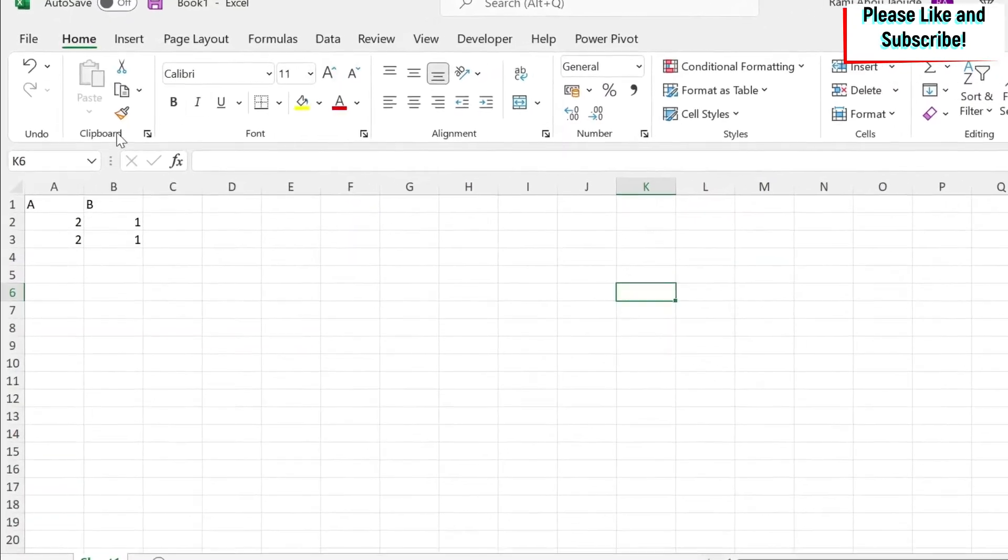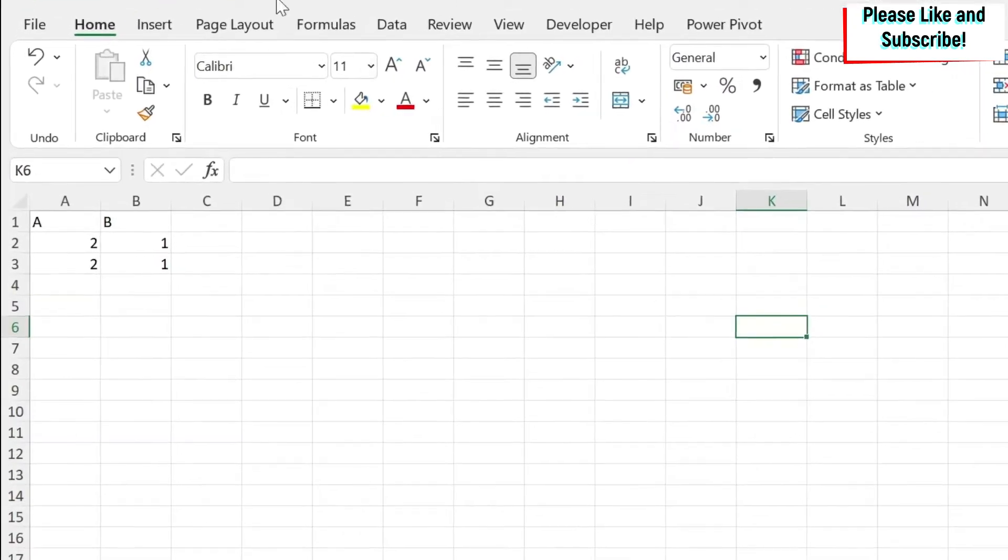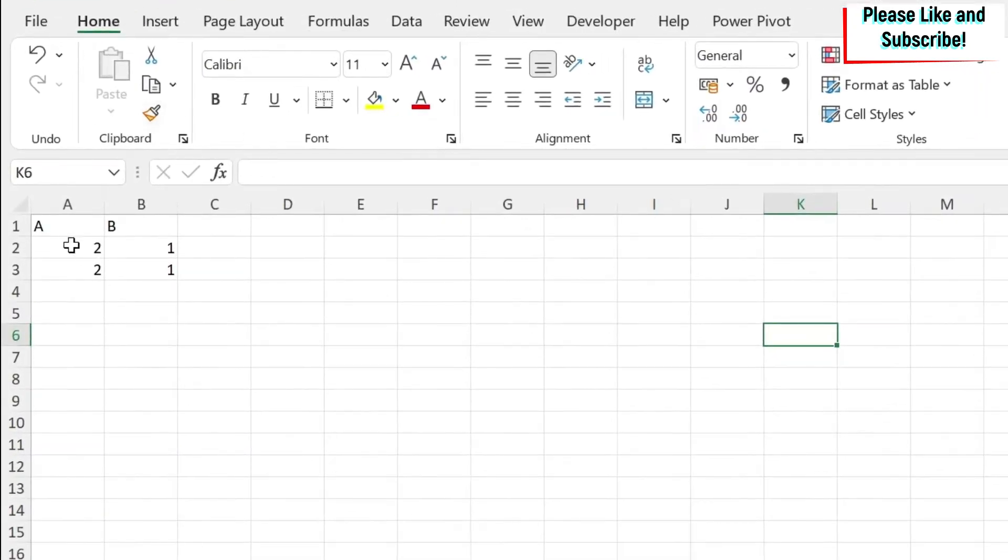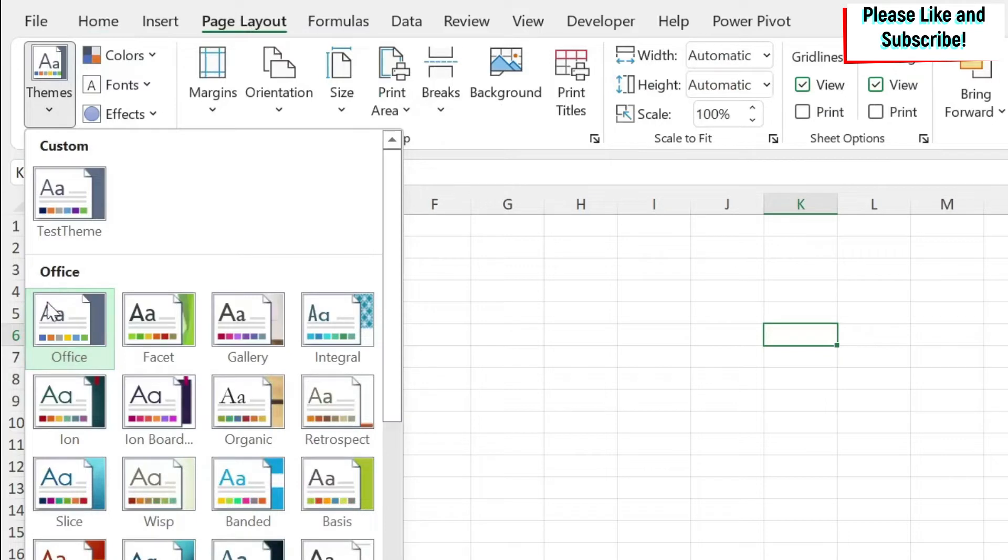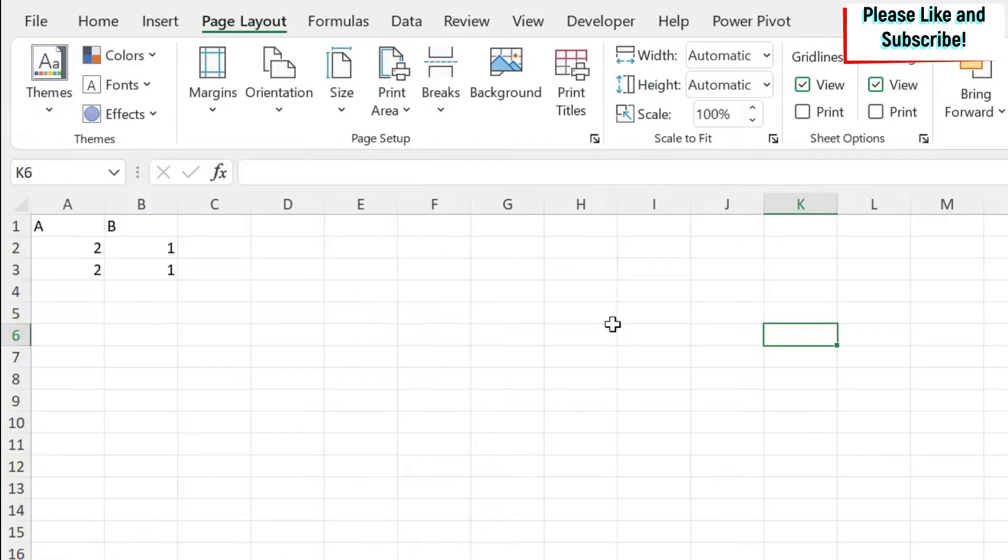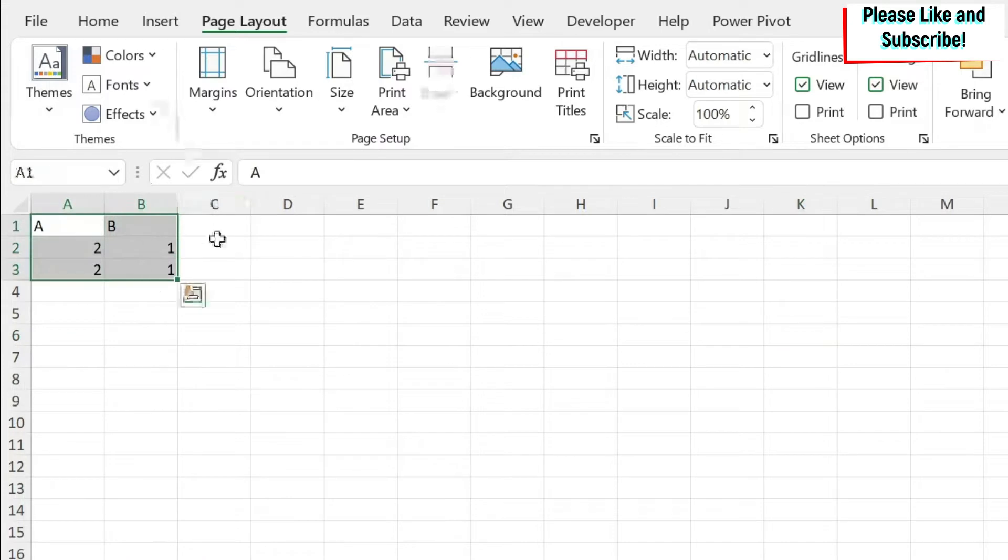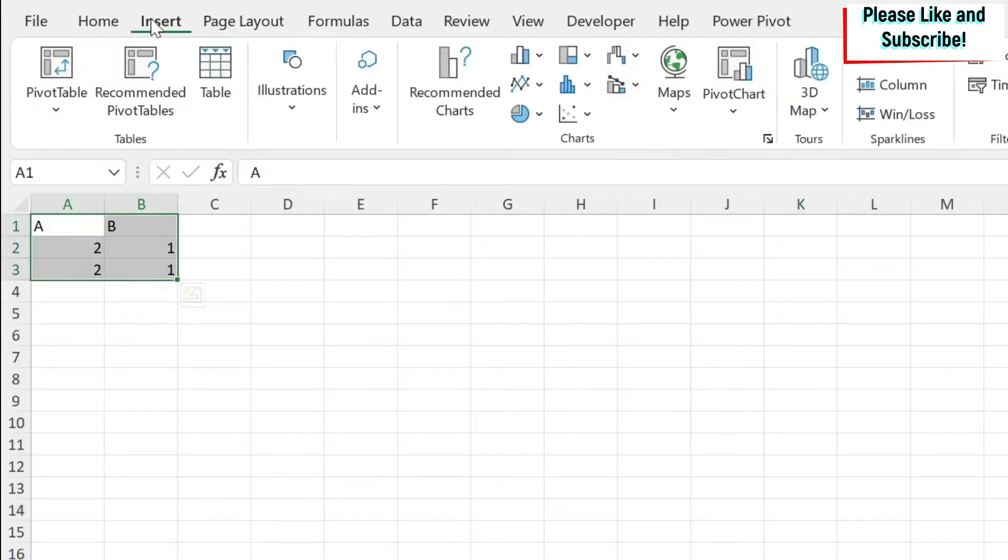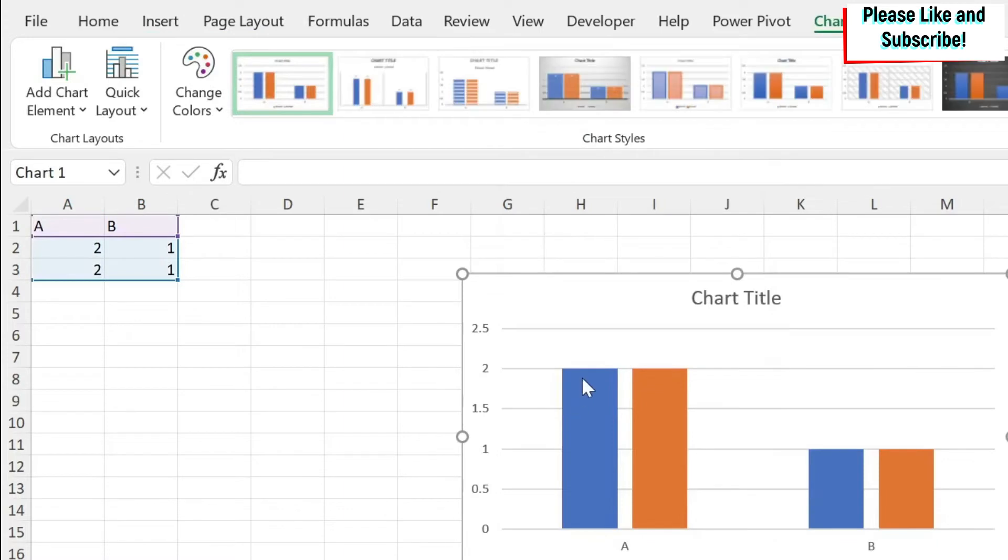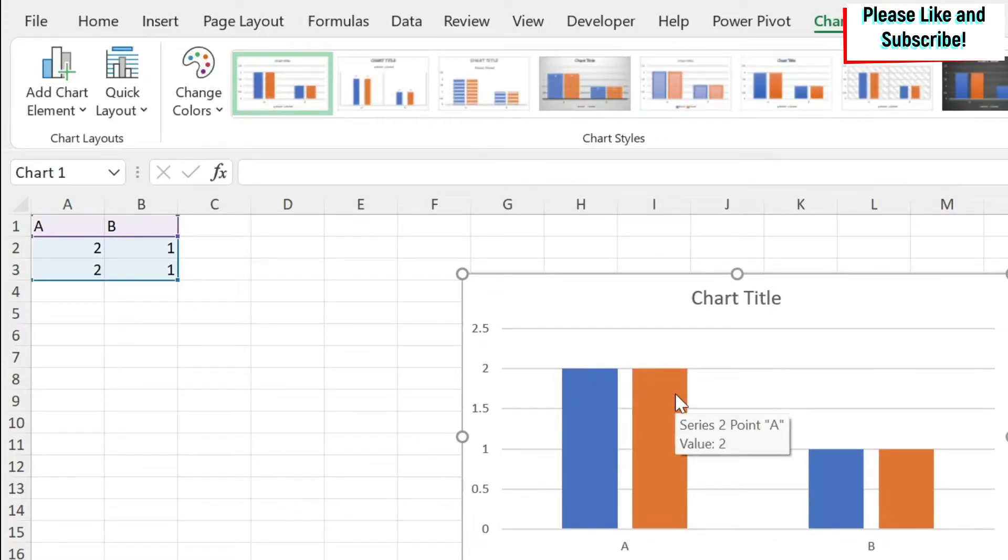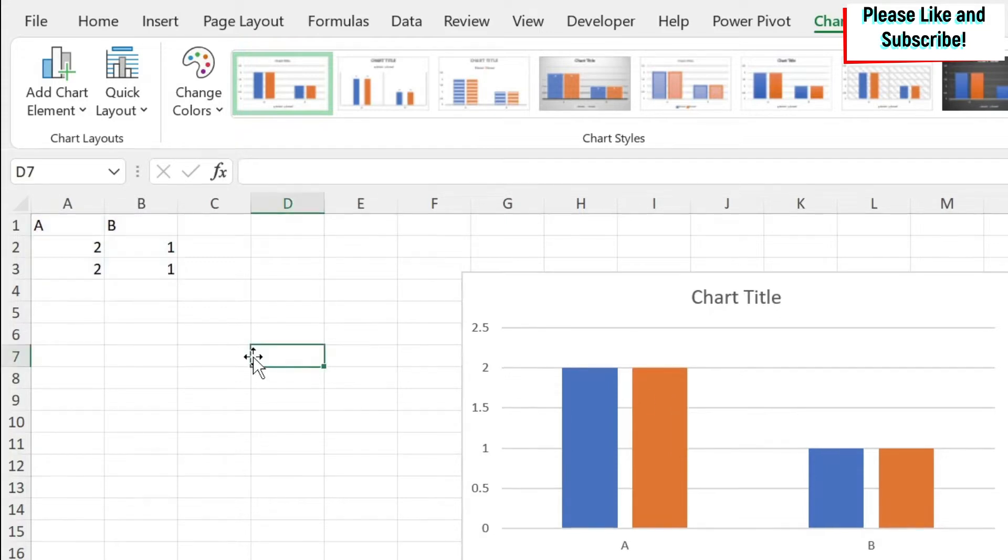For example, here if I open a normal Excel sheet, I go to page layout. The default theme that Office uses is this one. And it's not always the one you want to use because for example, if I click here and I do insert and I insert the chart, you can see that the first bar is in blue and the second one is in orange. And it's not always what you want.